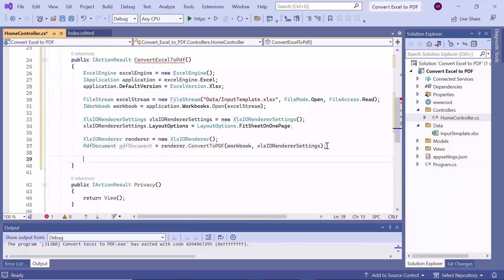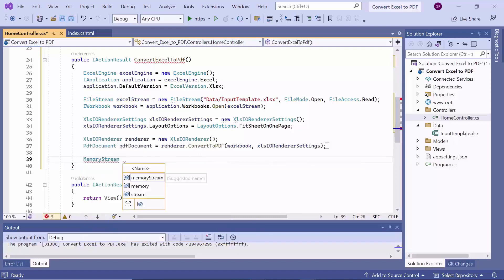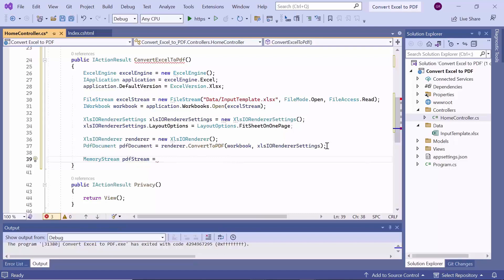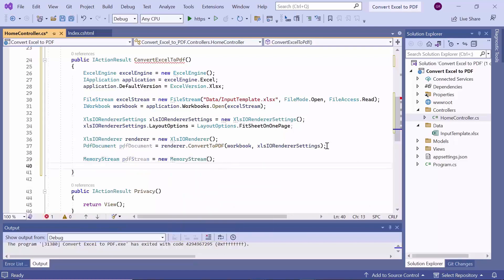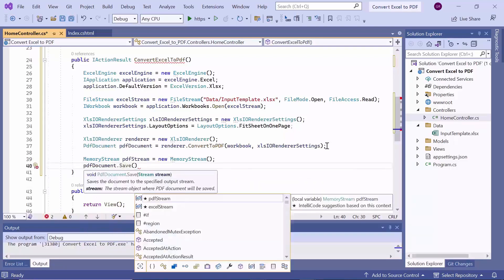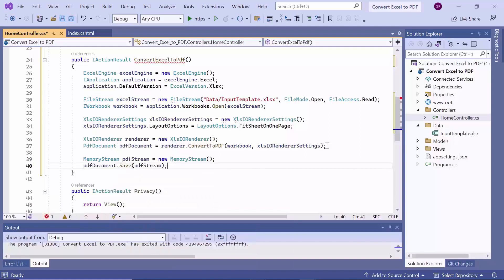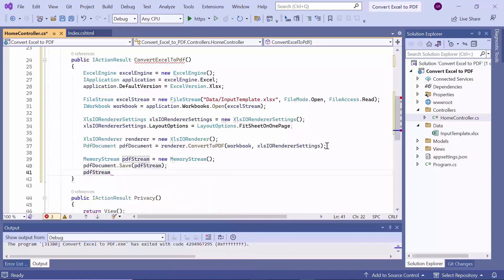Next, I proceed to save the document. To do that, create a memory stream to store the converted PDF. Then, save the converted PDF document to the memory stream and reset the memory stream's position to start reading or writing data from the beginning.